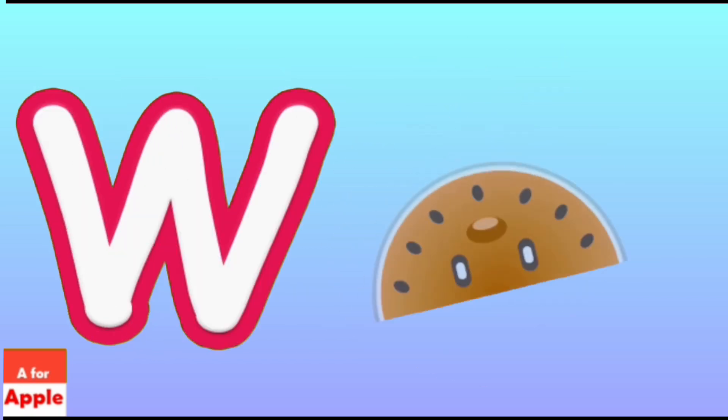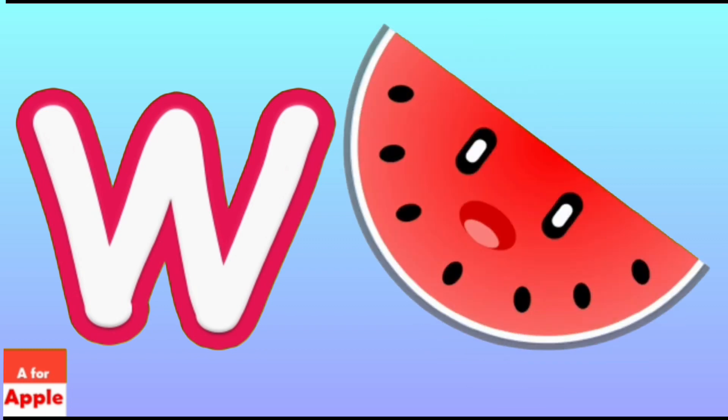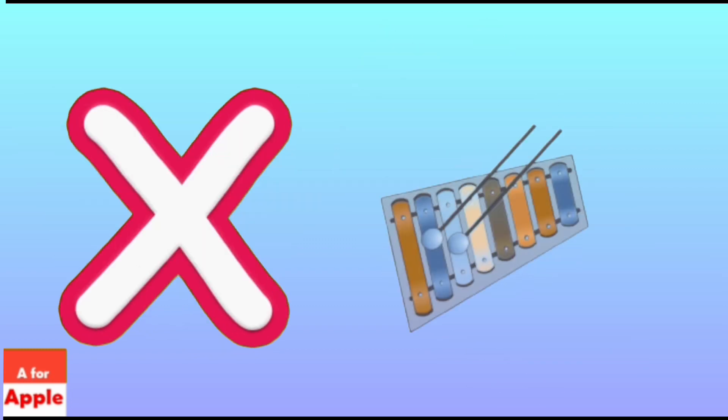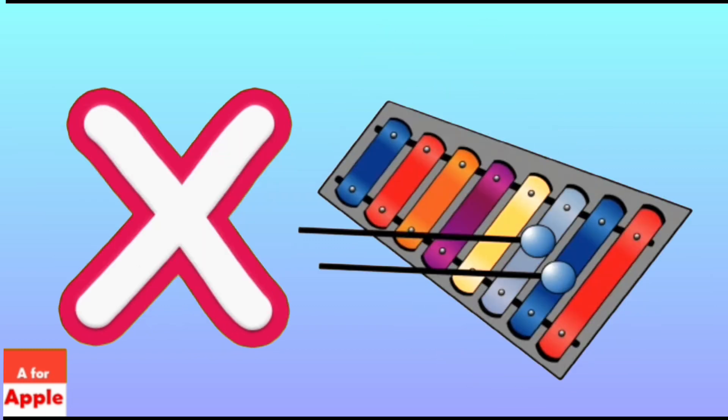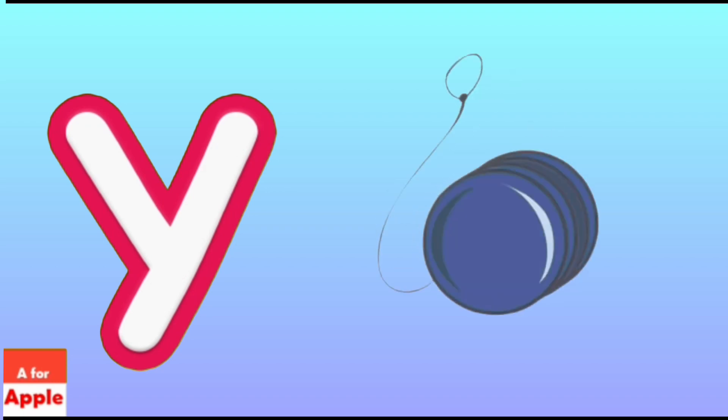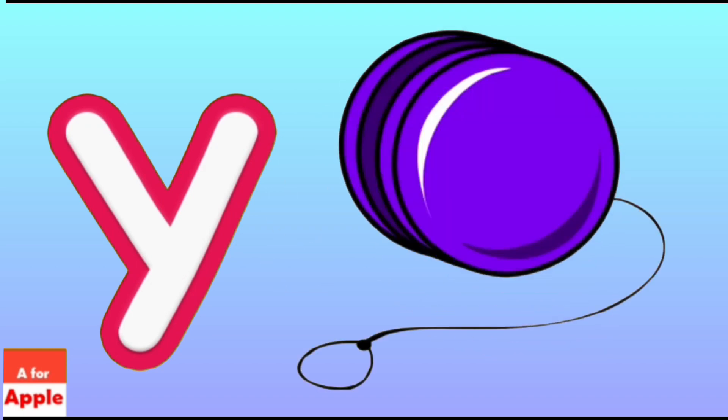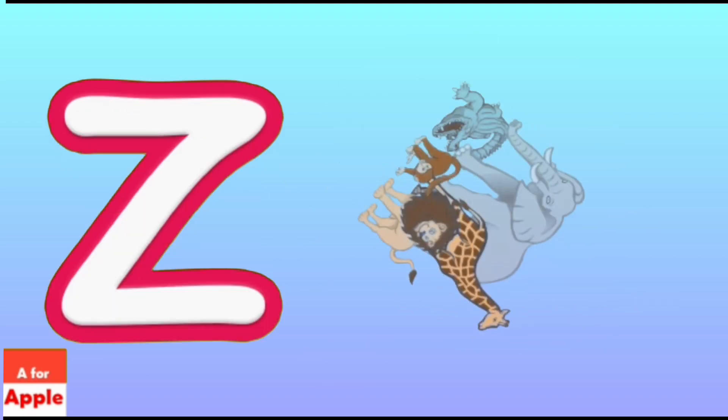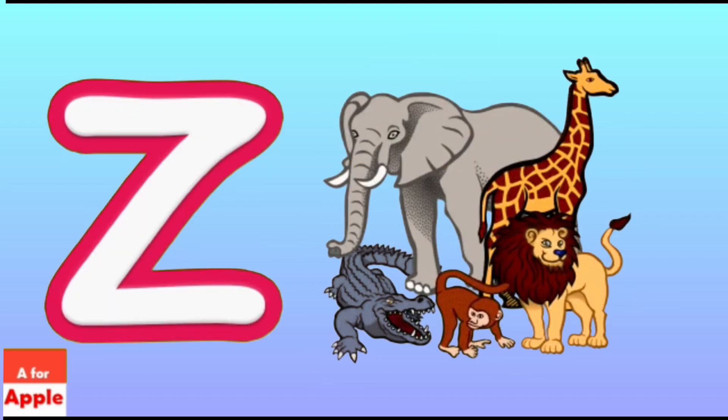W for Watermelon, Watermelon. X for Xylophone, Xylophone. Y for Yarn, Yarn. Z for Zoo, Zoo.